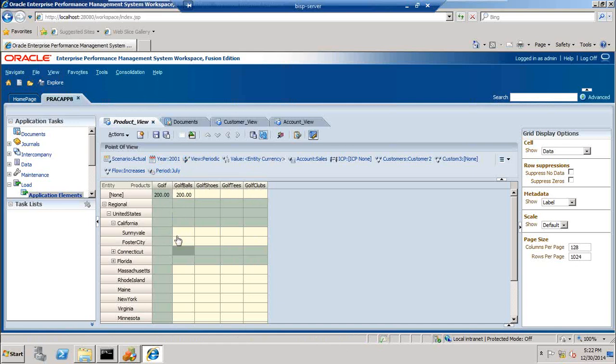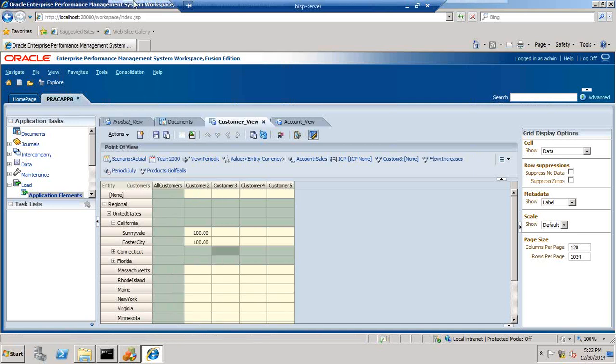This is the parent. And there is another custom dimension I have got in a second data grid, where I have another custom dimension called customer.